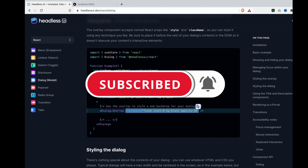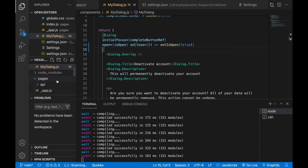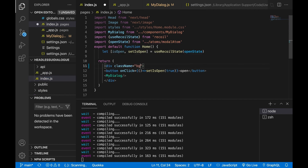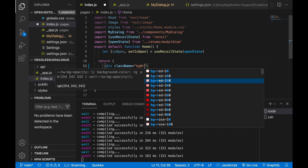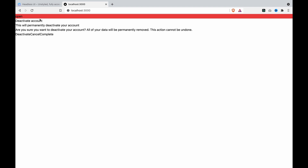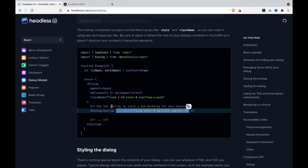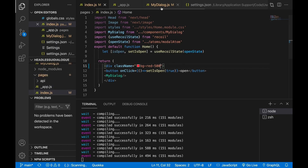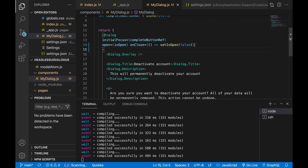For easier viewing, we go to the index and set some background colors. We add a className and set it to bg-red-500. Now if we go to our website, we can see the background color. Now we are going to copy this style, go back to the dialog, and add this class.